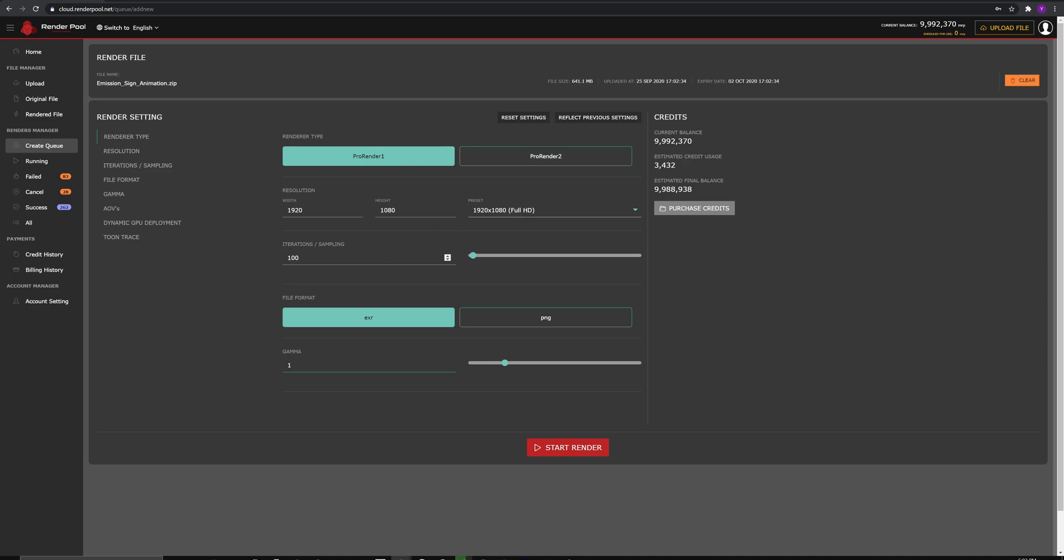For Iteration Sampling, this is the same setting from Maya, 3ds Max, Blender's render plugin. Add the same sampling that you applied inside the CG software.